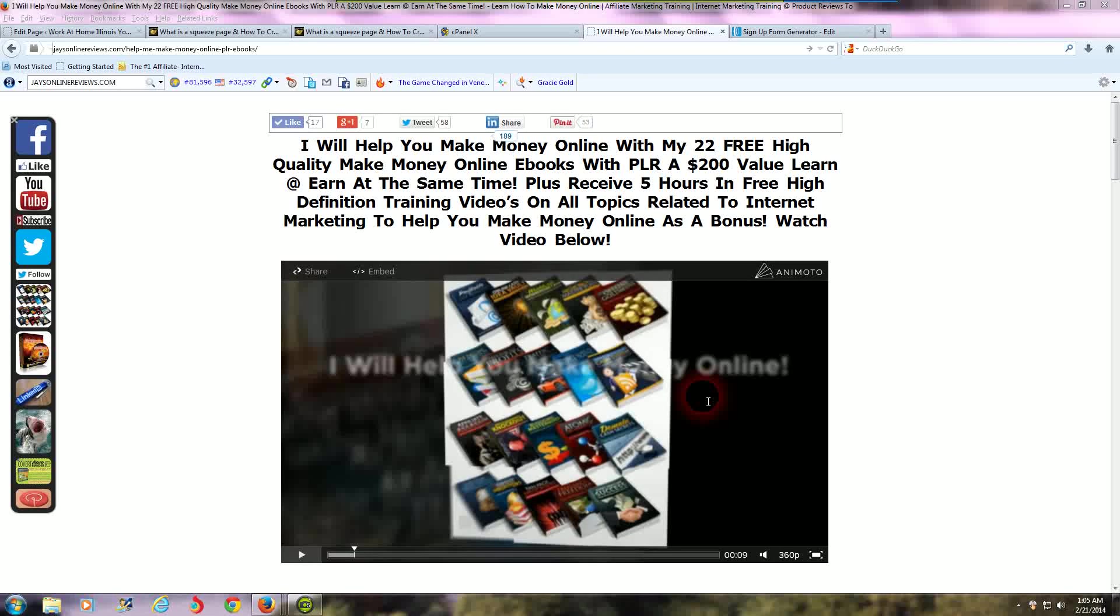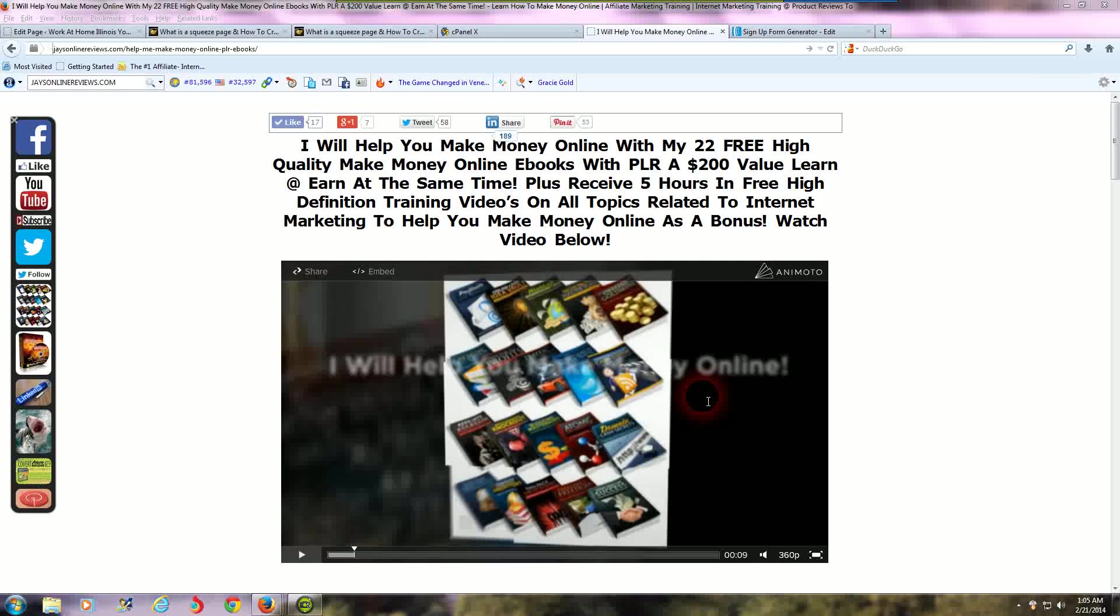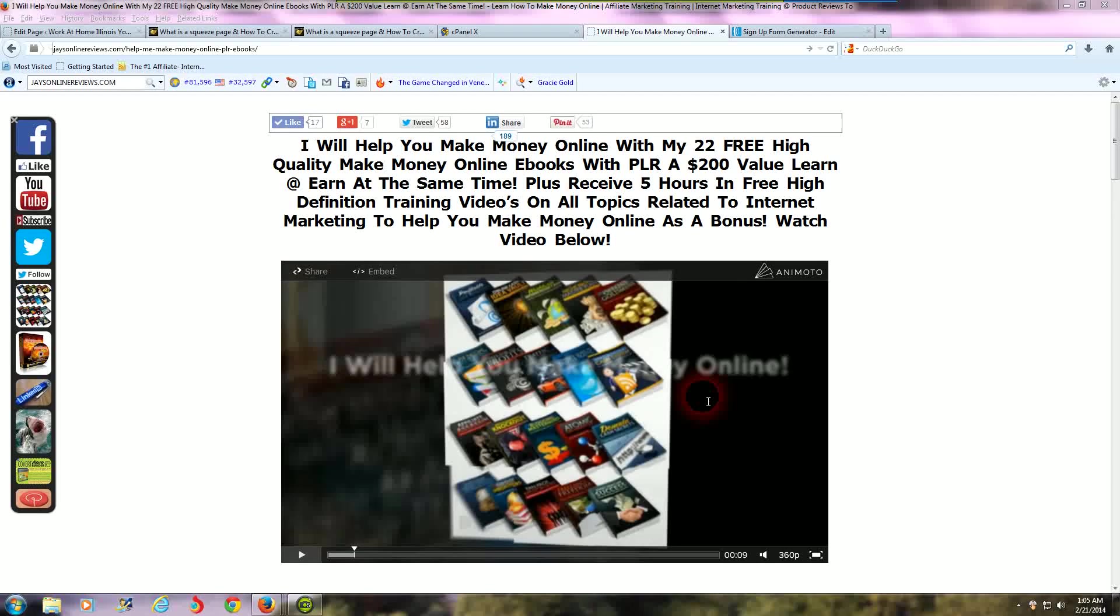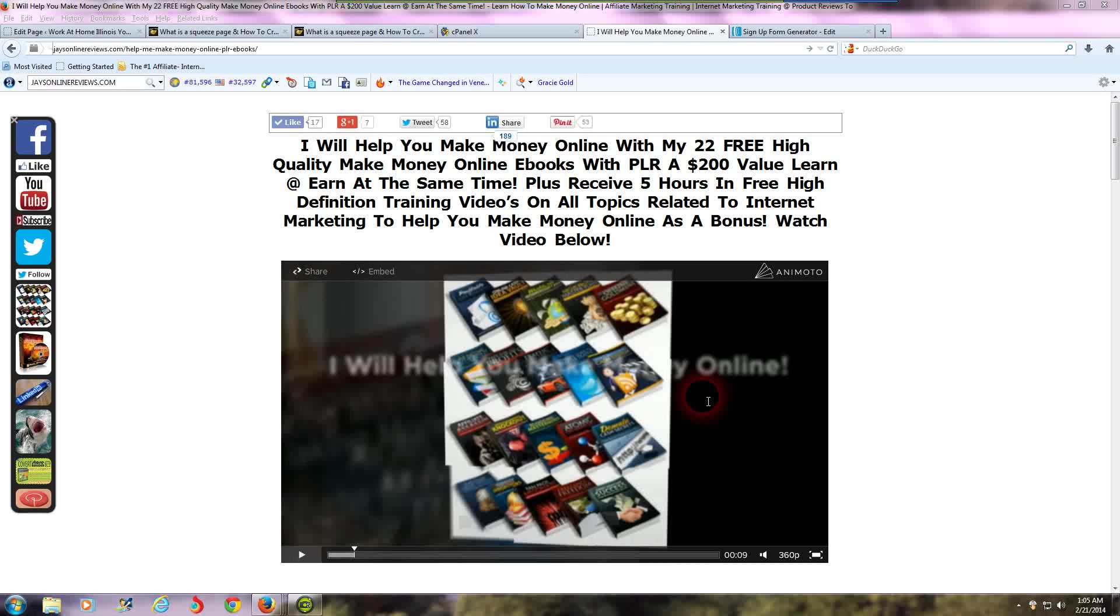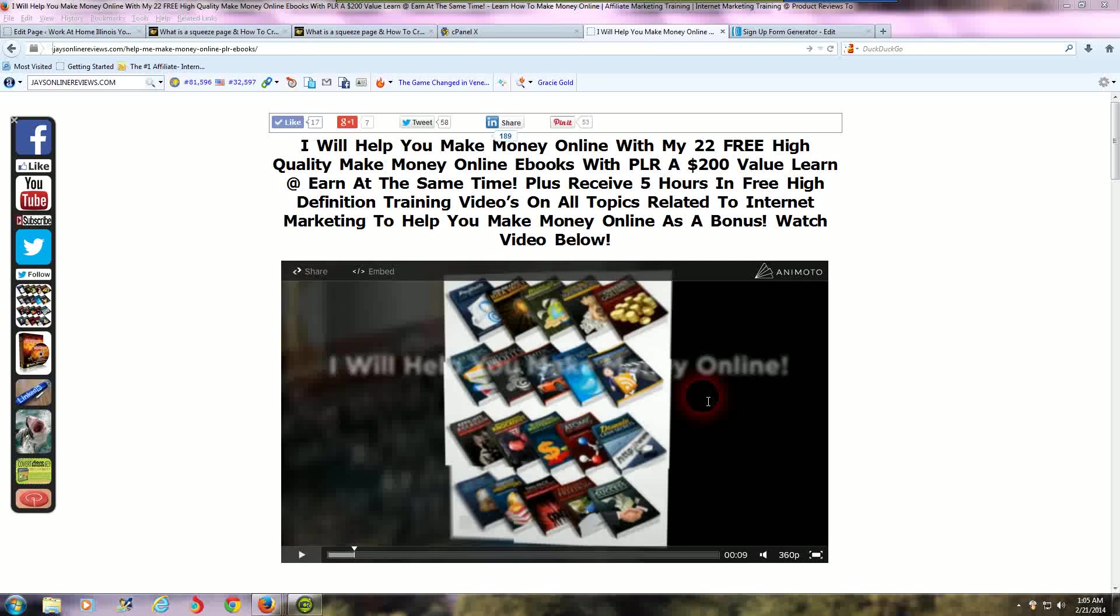Hi everyone, this is Jay here with jaysonlinereviews.com. In this video I'm going to show you and tell you all about what a squeeze page exactly is and how to create a squeeze page inside your WordPress blog step by step.